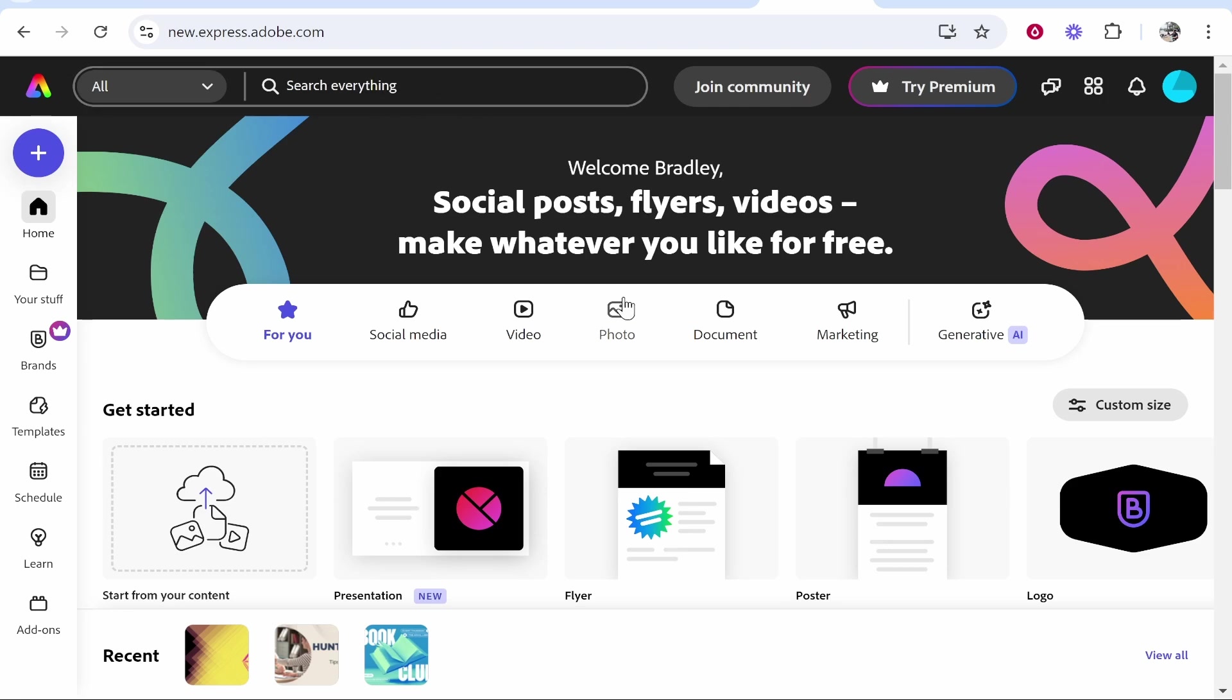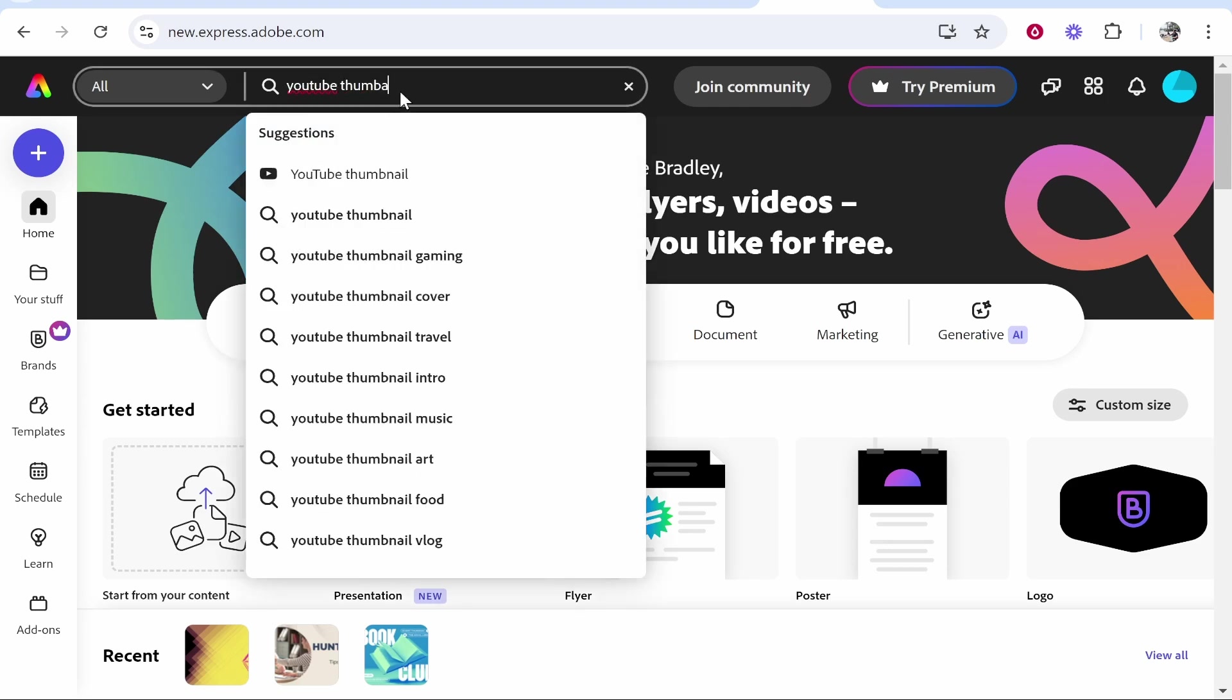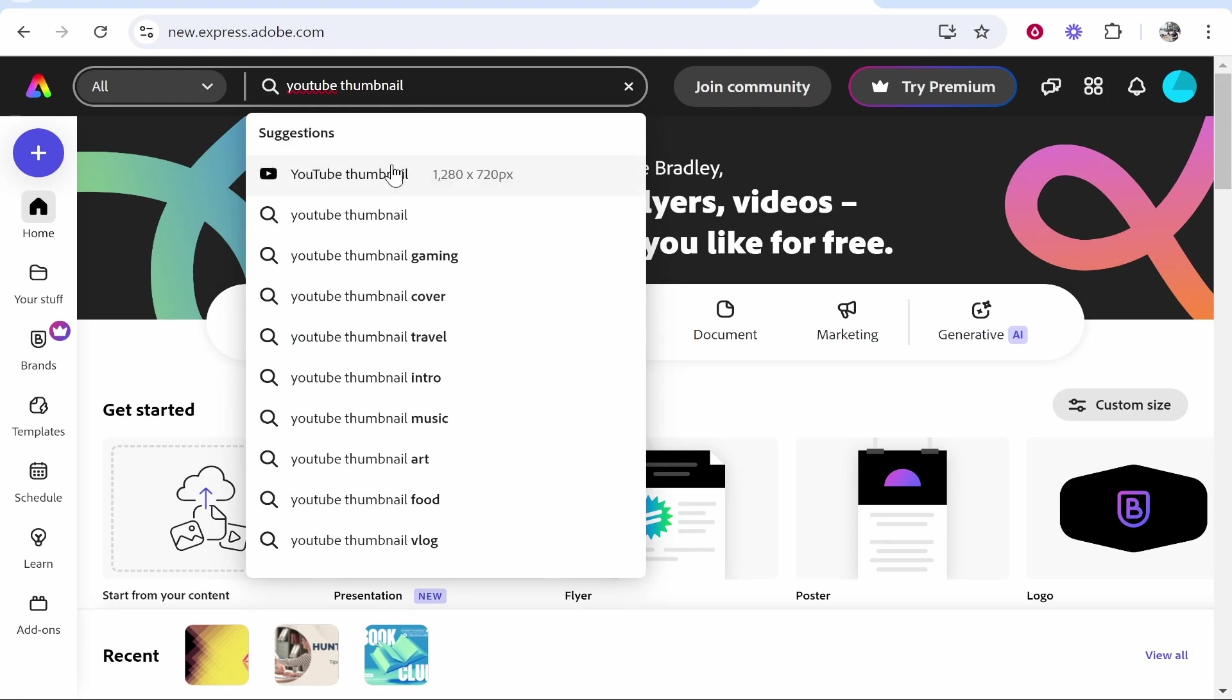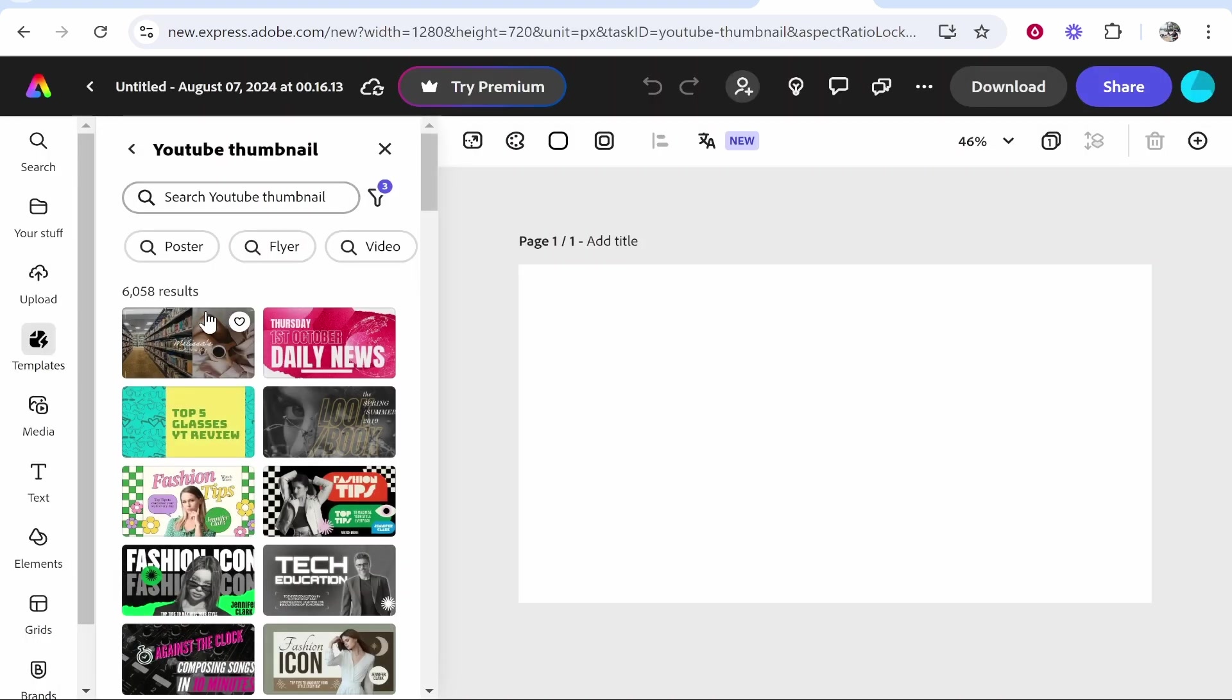Here I'm on Adobe Express. This is the web version, it is the free version. We're going to search for YouTube thumbnail and we can click on this one here.